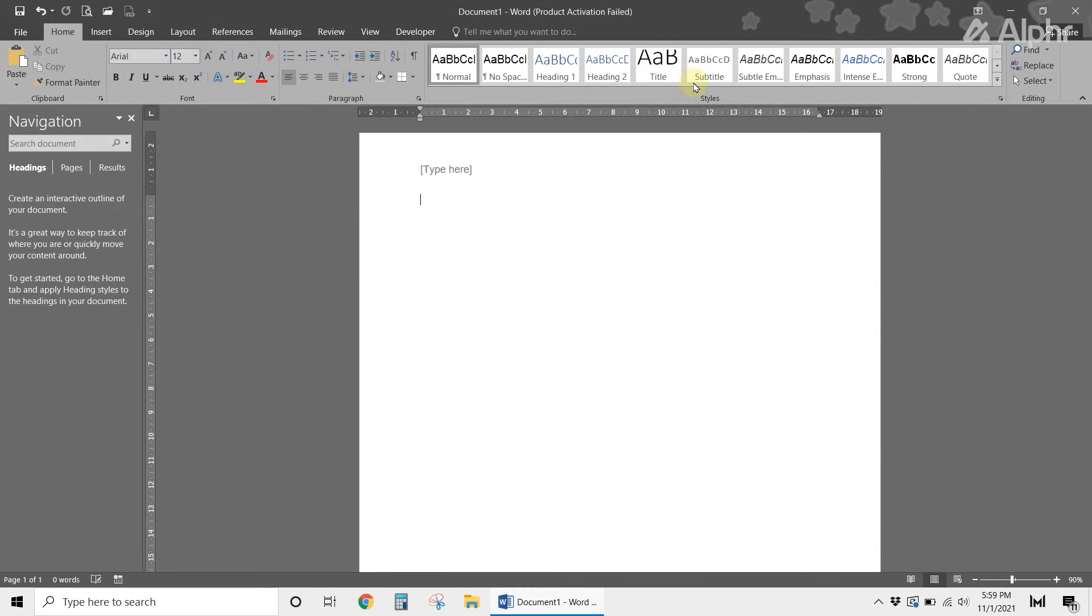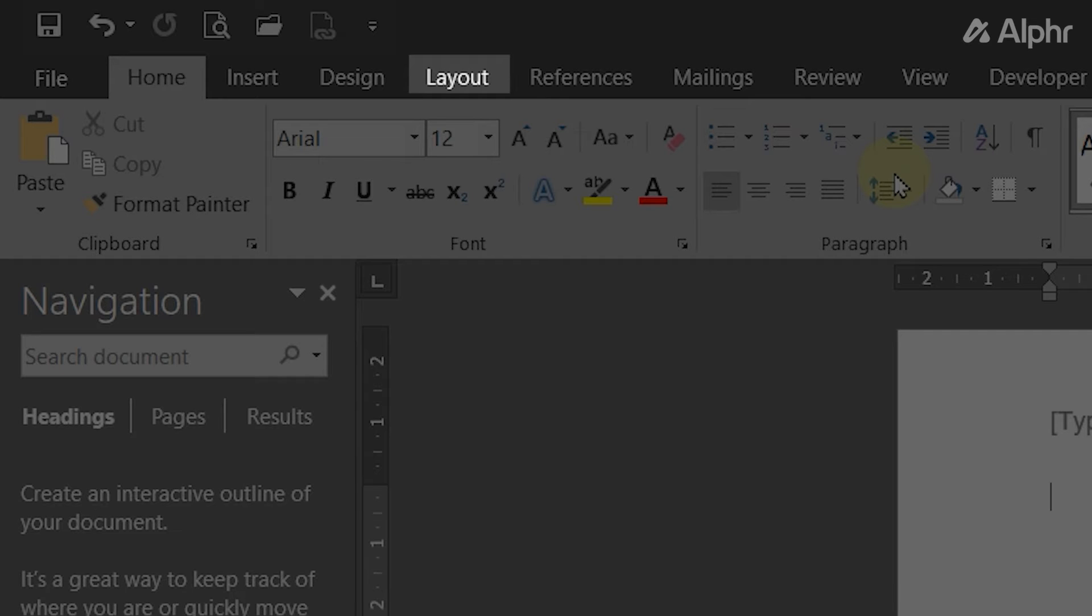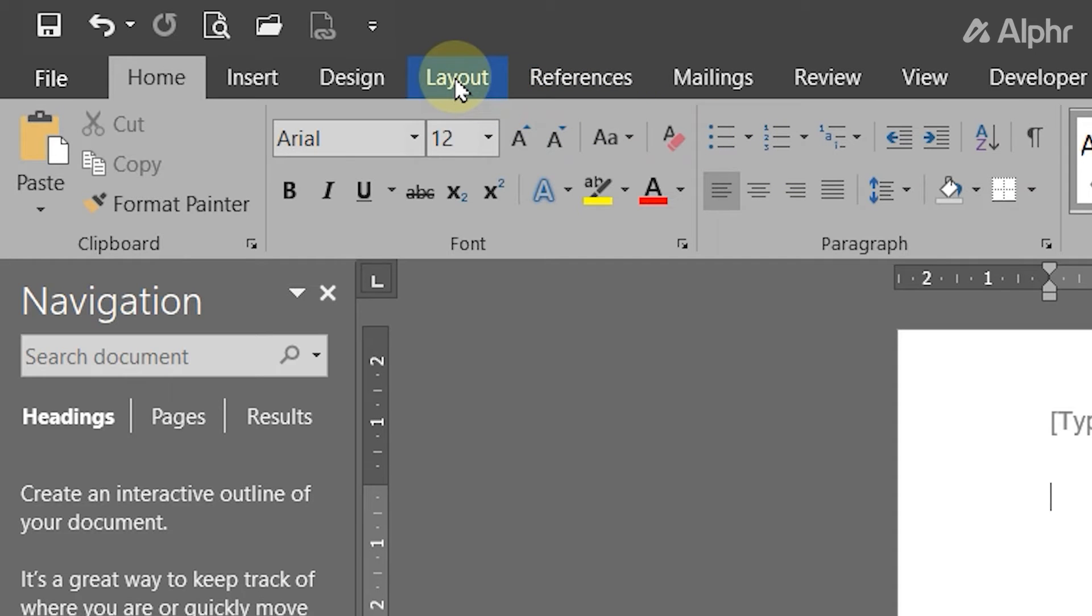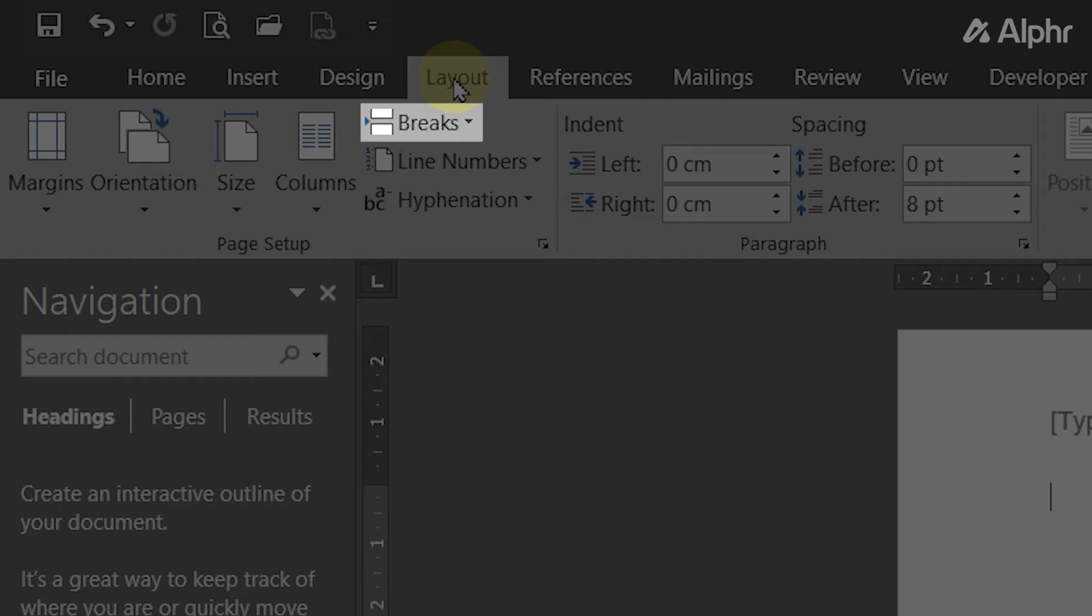To use a different header for a different section of your document, place your cursor at the end of the last page of that section. Then click on the Layout tab at the top left and select Breaks.